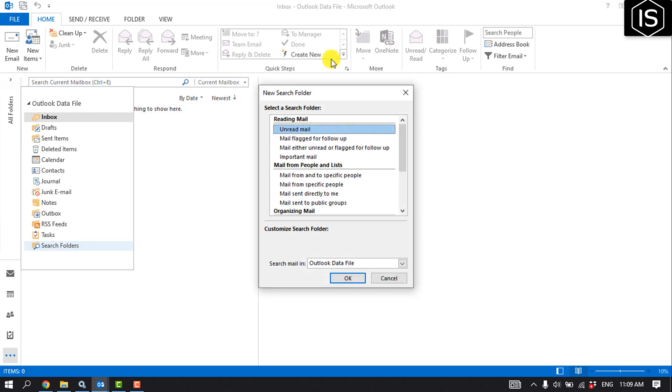Then you have to select Unread Mail and click on OK.